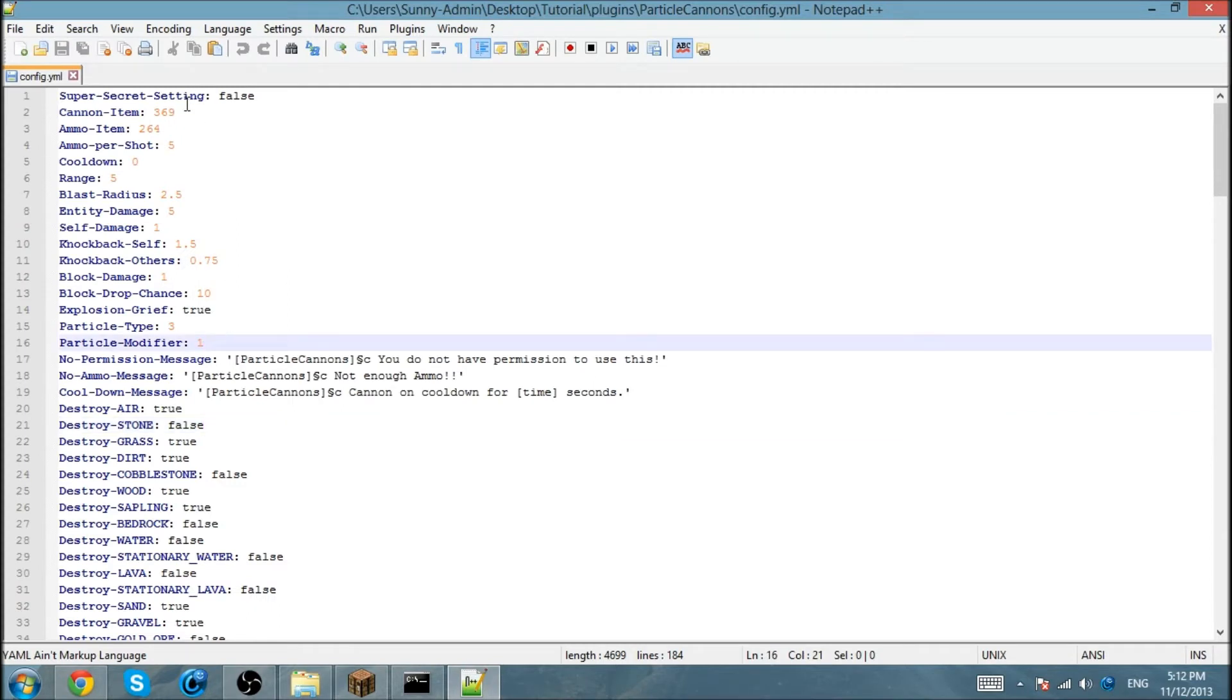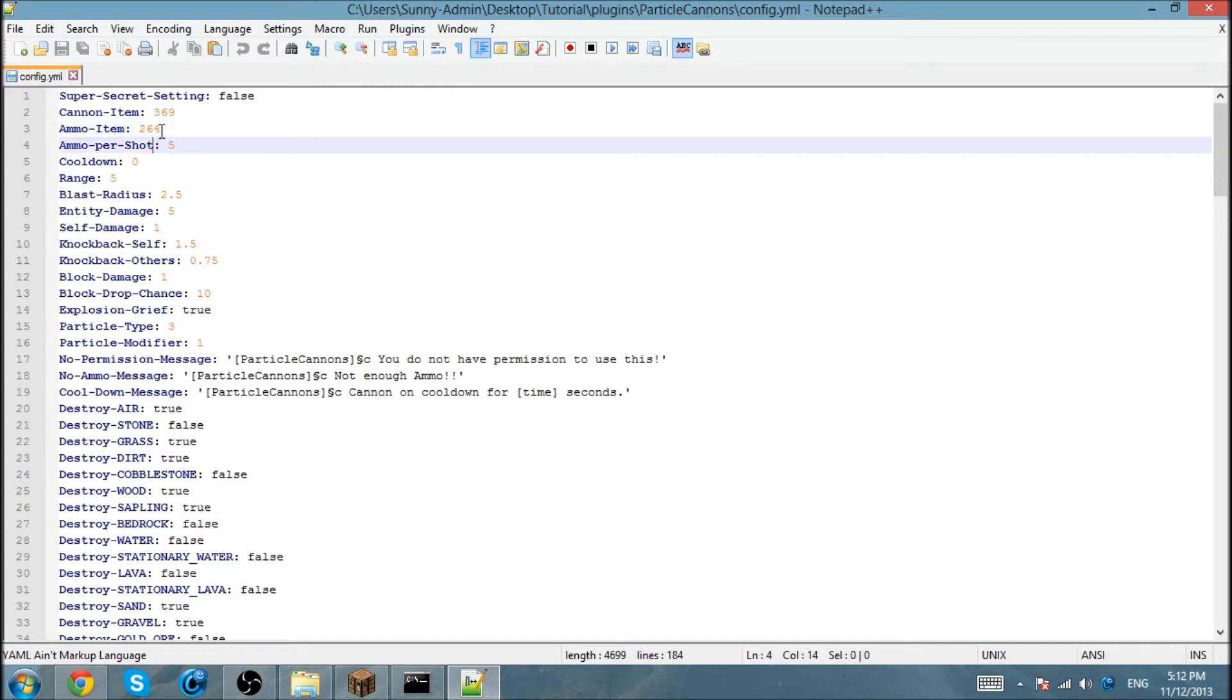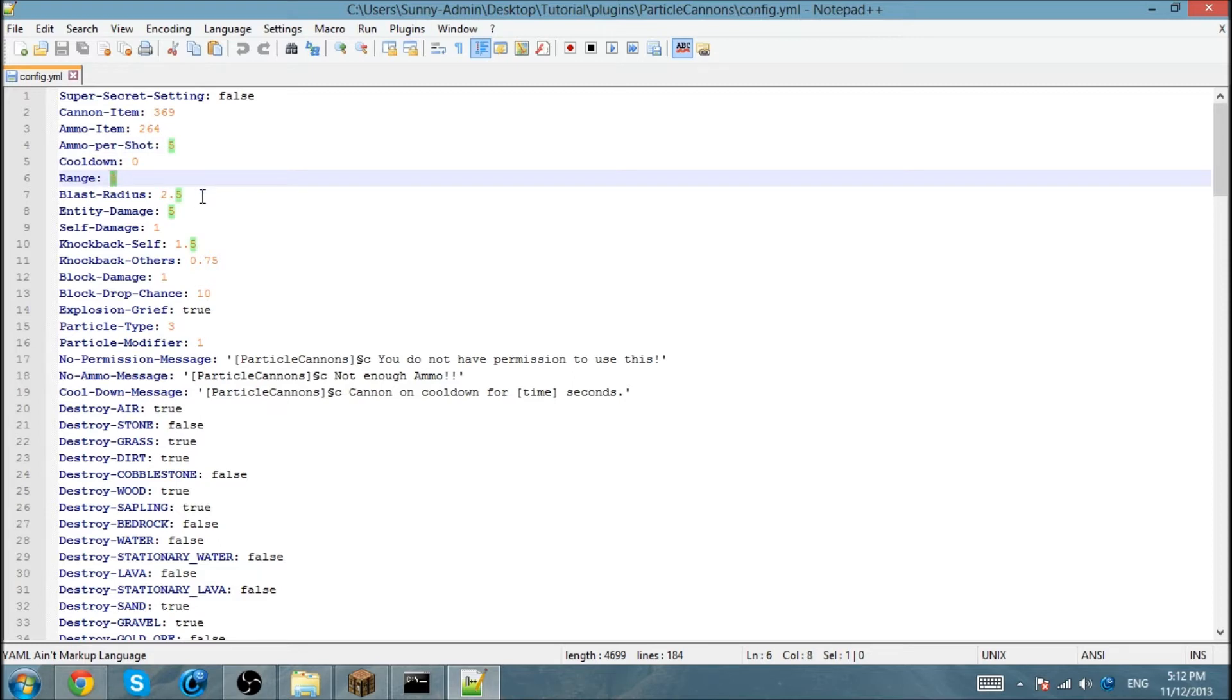I've set a couple of things. The cannon item I put to blaze rod which is 369, the ammo item I set as diamond, and how much it consumes per shot. I'm going to change the range to like 10.